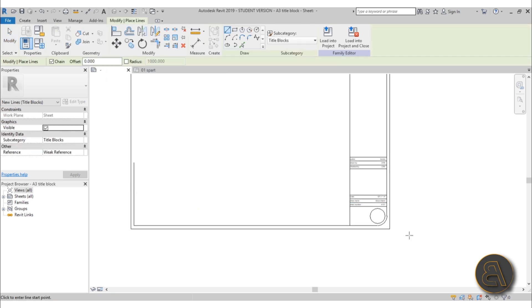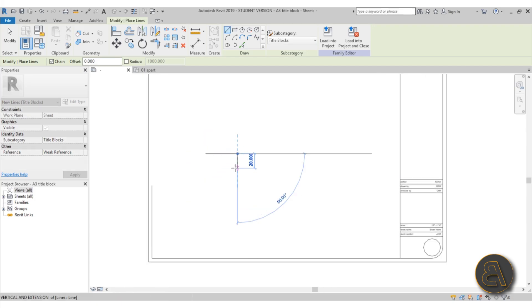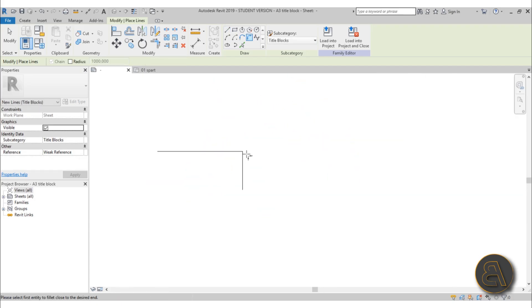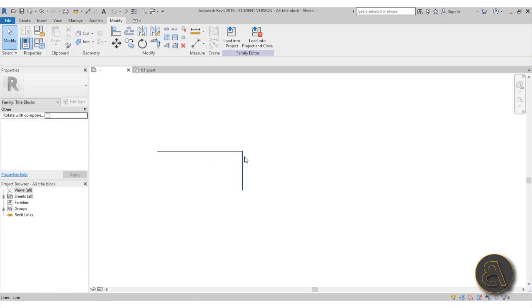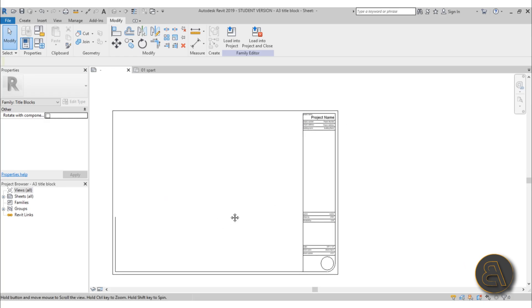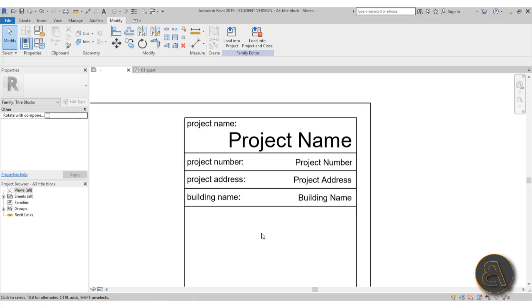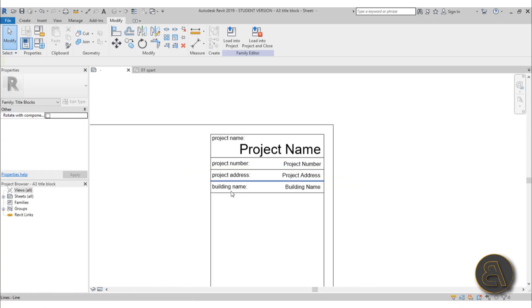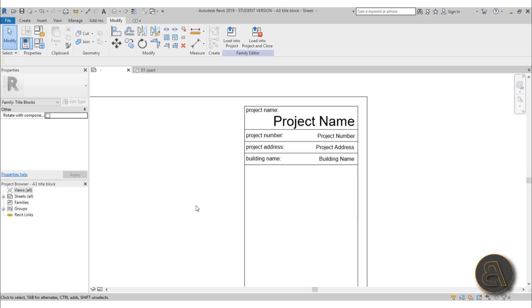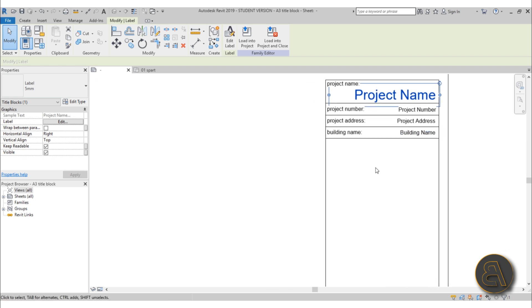You can use the line tool — that's what I used to create most of this. You just use simple lines and basic tools like fillet, trim, and extend to build up the drawing. To add text, like these parameters here — for example the project name — when you load this title block into the project it's going to take that project name and automatically place it on the label. So how do you create a custom label for that parametric part?